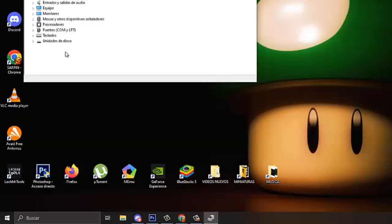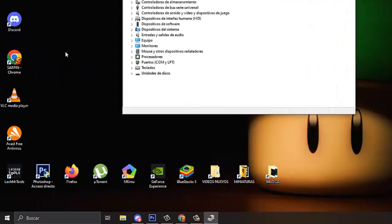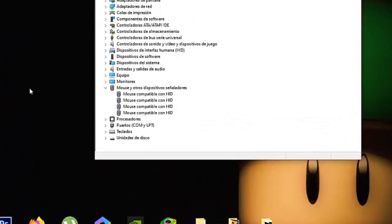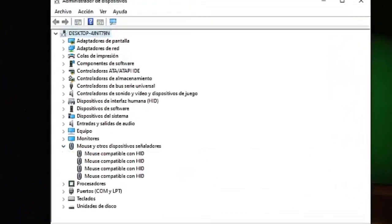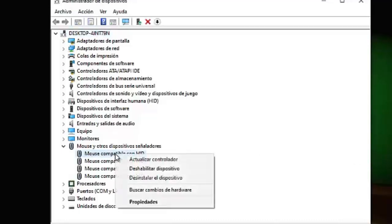The following method: we press the Windows key, put 'devices' here, and enter the Device Manager. Once we are here, we have to go to the mouse and other pointing devices section, and here you are going to have your mouse.